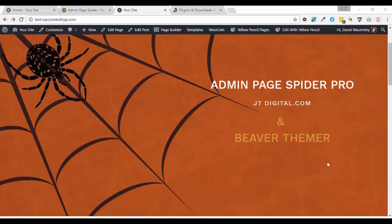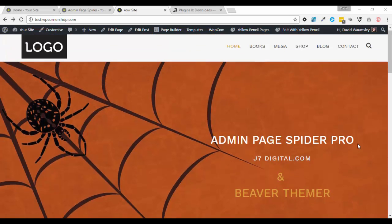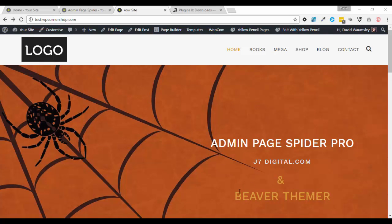Now this video really is a direct follow-on from my last three videos where I was looking at and testing BeaverThemer, a new plugin by the Beaver Builder team which is just presently out in its alpha release for testing. So if you don't know about this then you probably want to check out the links below this video. But what I do know is that this plugin is going to have a significant impact on how I work in the future.